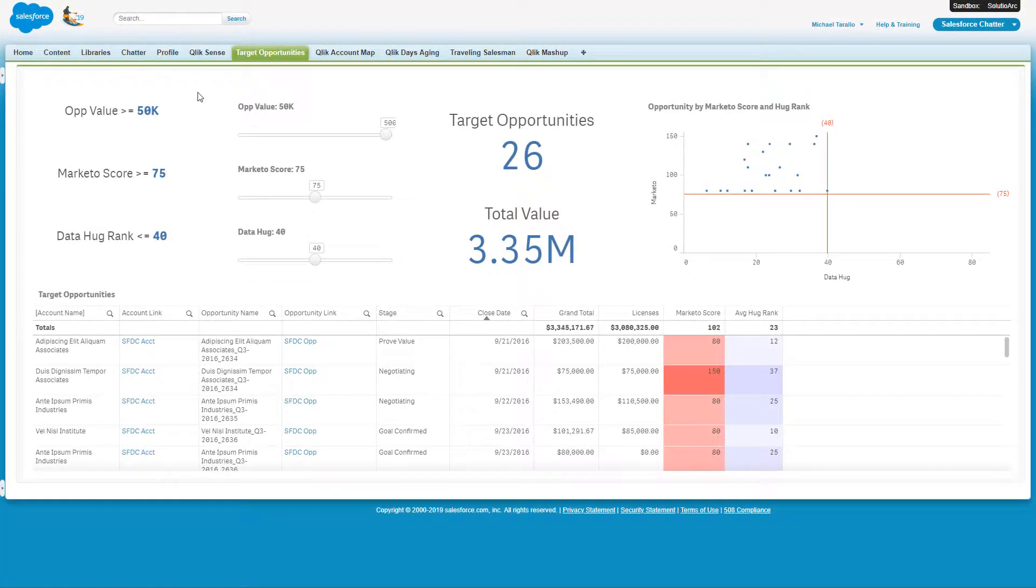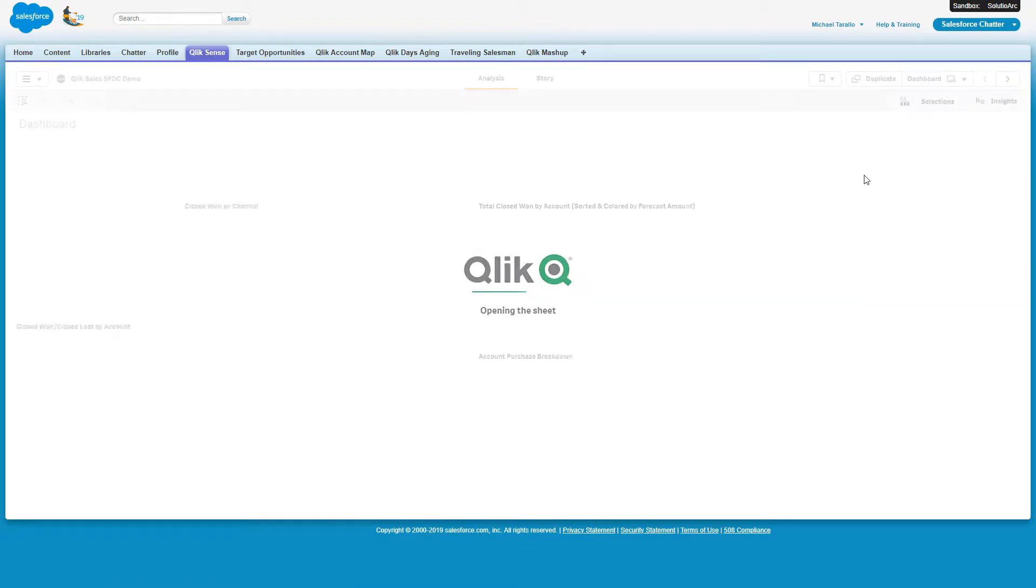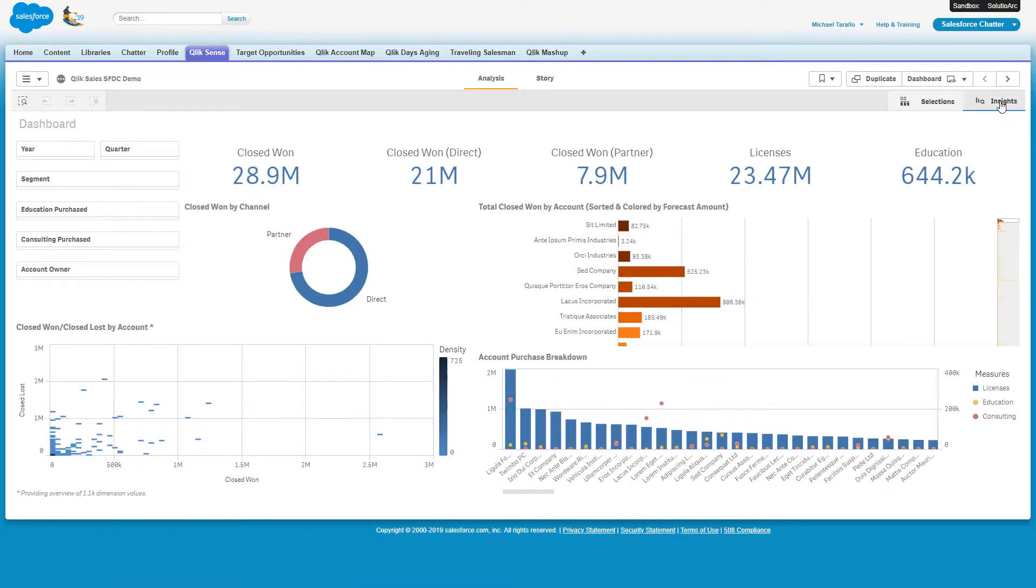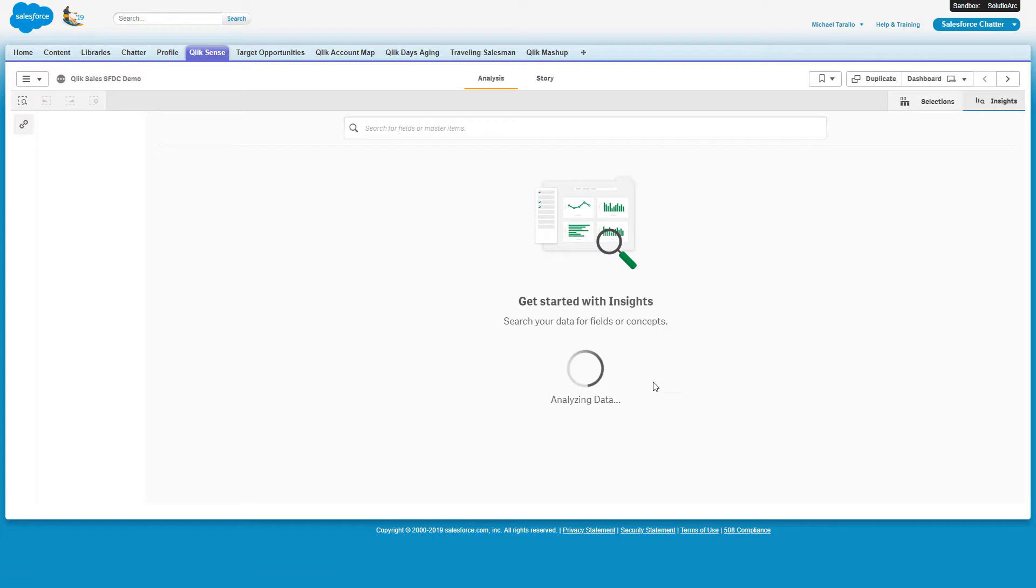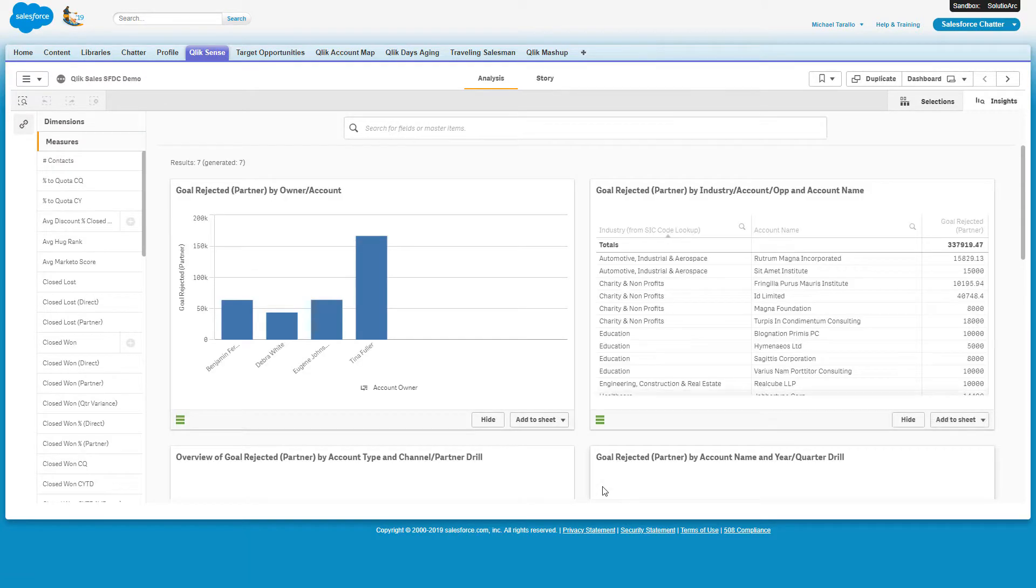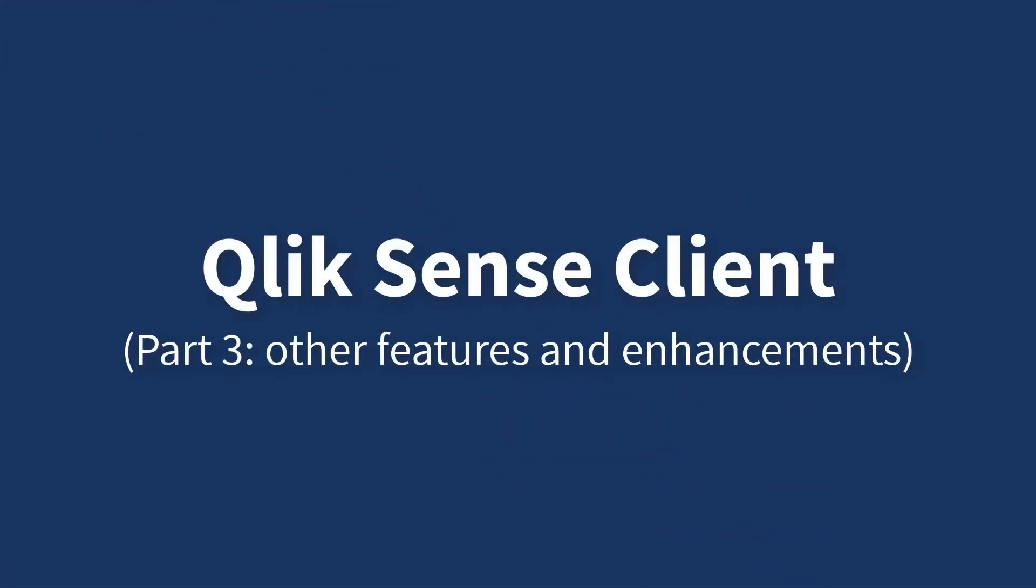If additional research is required, I can click on the Qlik Sense tab inside of Salesforce.com, which brings me to the full Qlik Sense client experience, where I have access to many self-service features and Qlik's unique associative AI-driven capabilities. I will cover these and more in Part 3 of this video.